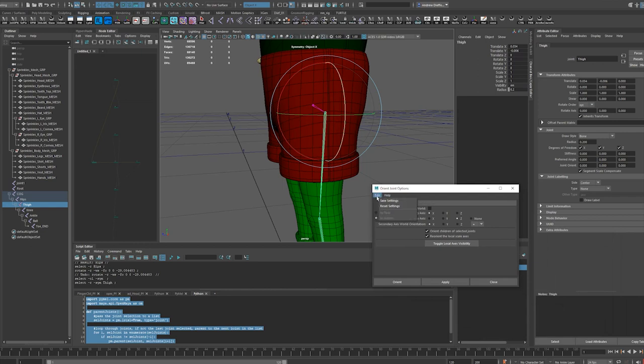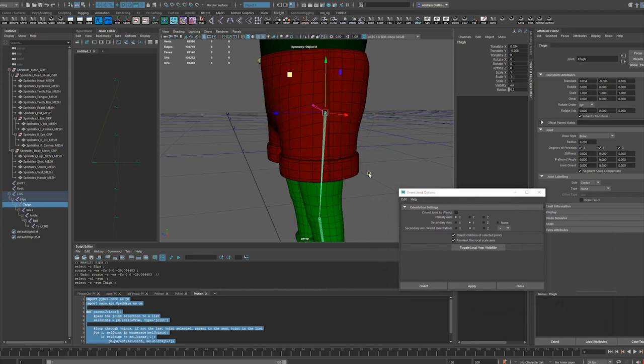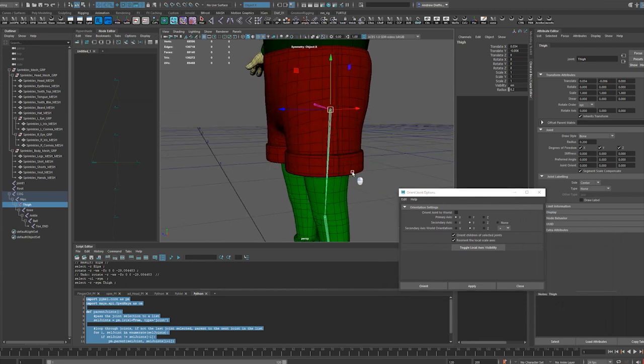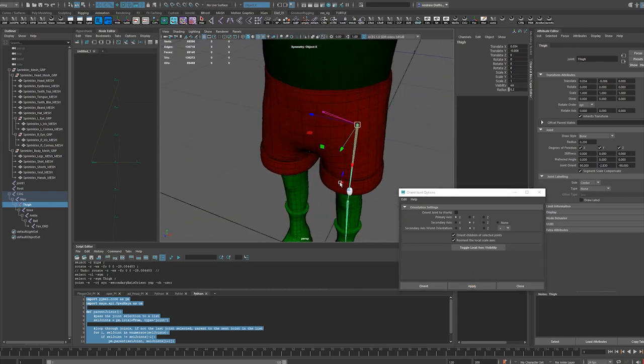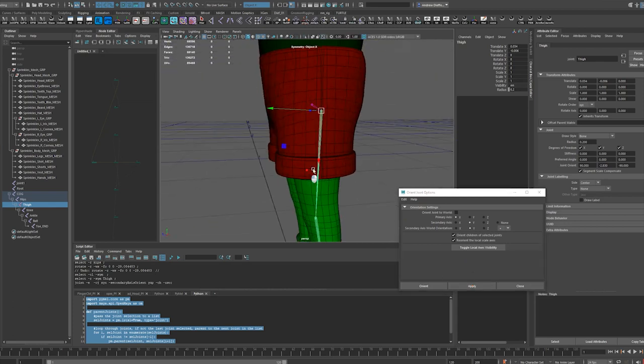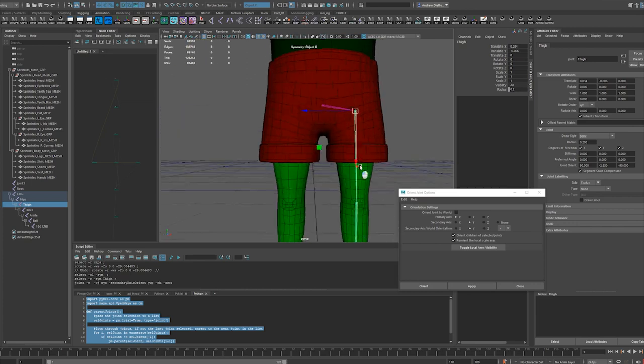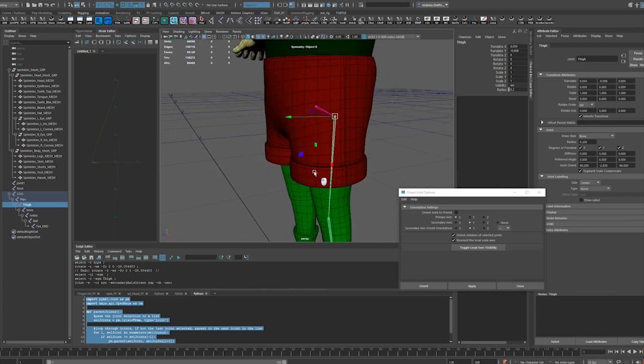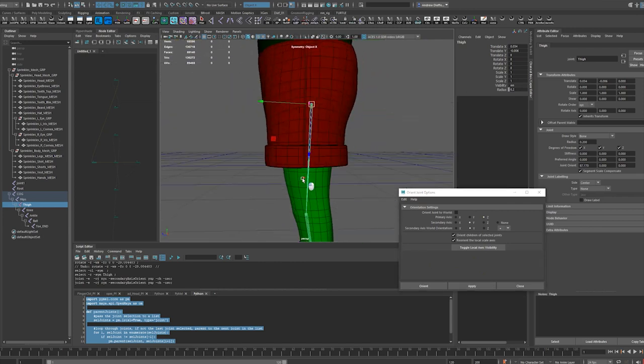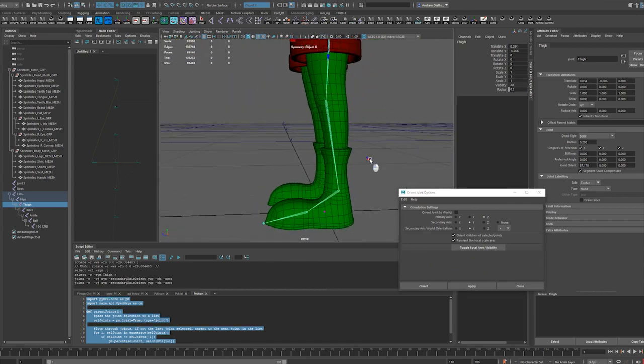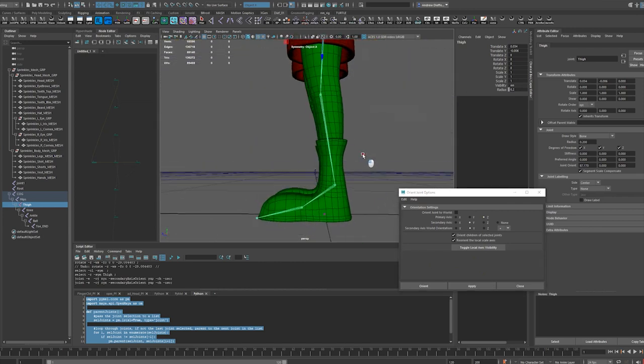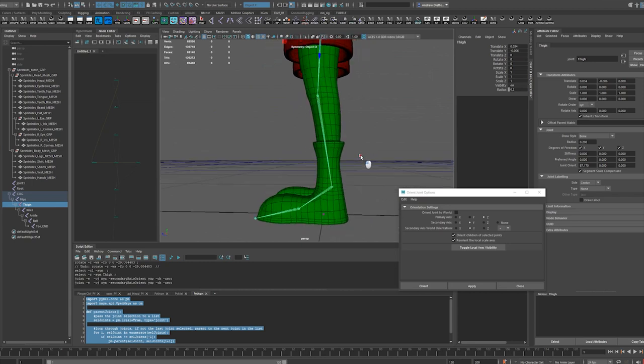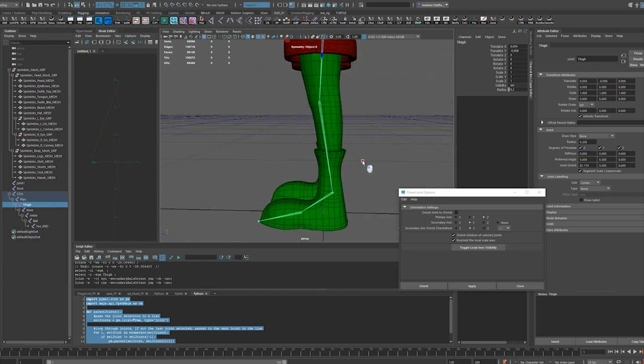I'm going to reset settings and see what this gives me here. I'm going to object and just apply this. So I'm going down the x-axis. I think I want to be going down the z-axis, to be honest.